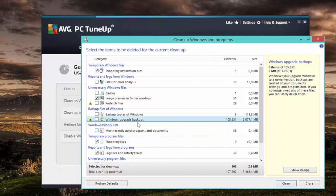What you see right here for example are Windows upgrade backups. Basically whenever you upgrade Windows to a newer version, for example from Windows 8 to 8.1 or in a couple of months to Windows 10, backups are created of all the old Windows files. Now the thing is if your Windows works fine you don't need these backups anymore, so it's safe to delete them.